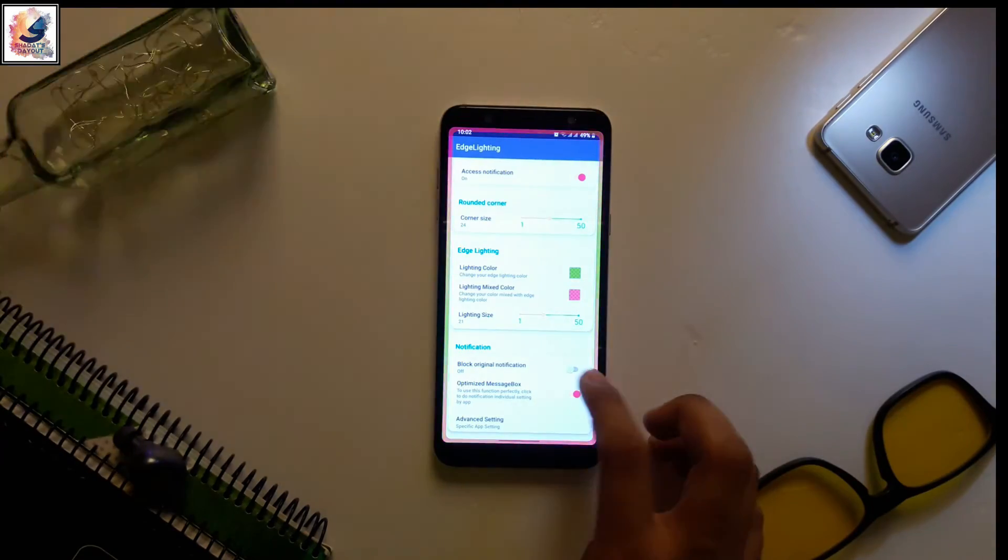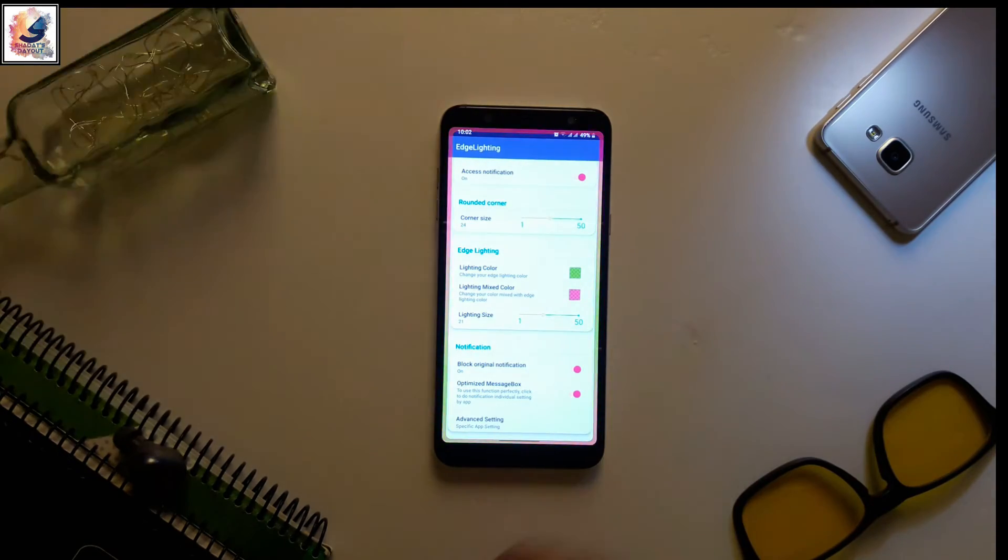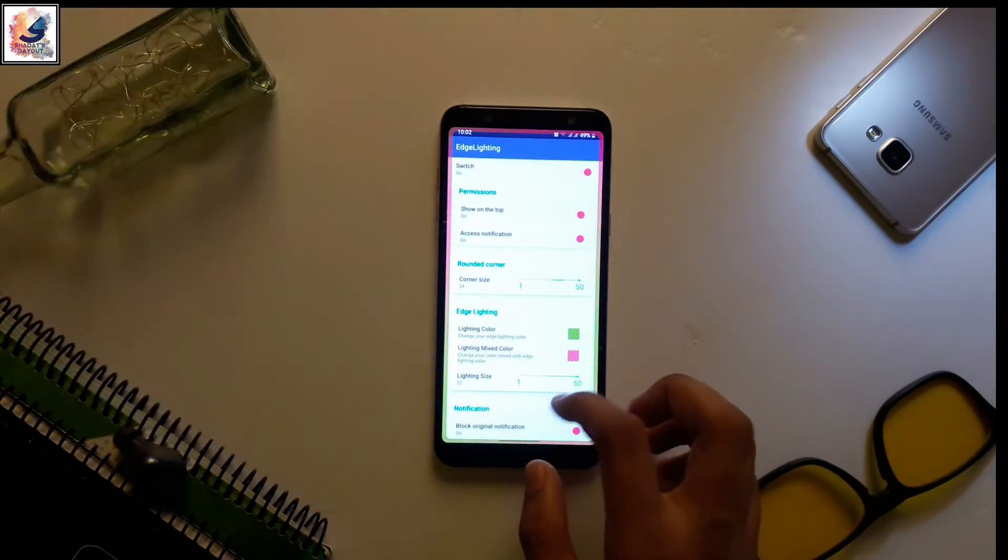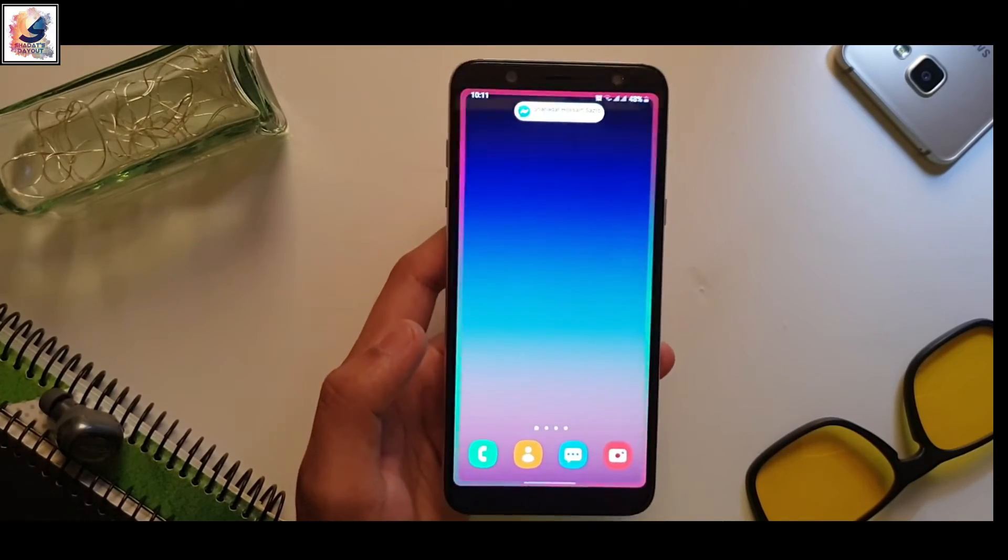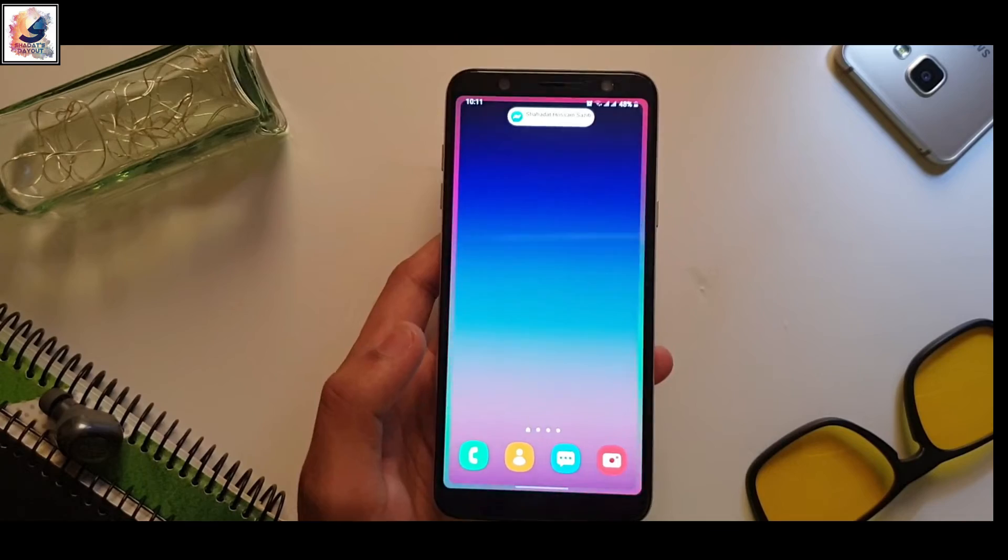And also block the auxiliary notifications. It blocks your auxiliary notifications so that you do not see the notification at one time.